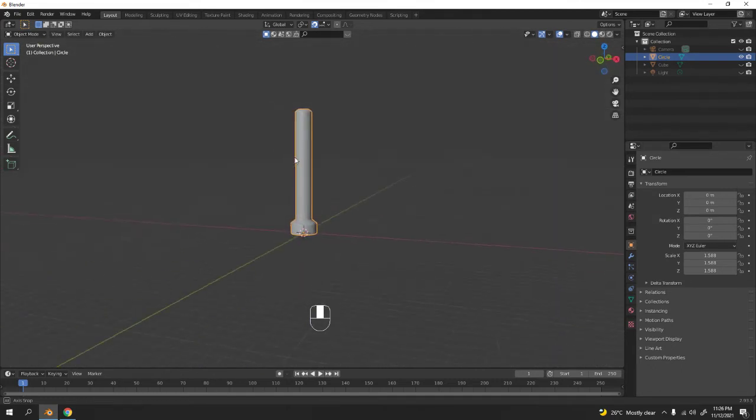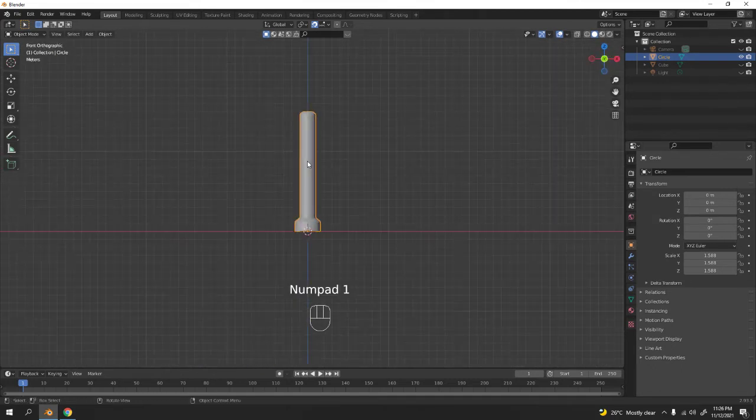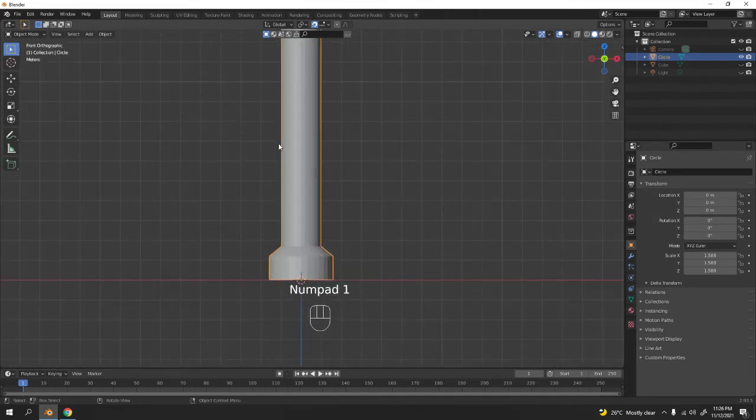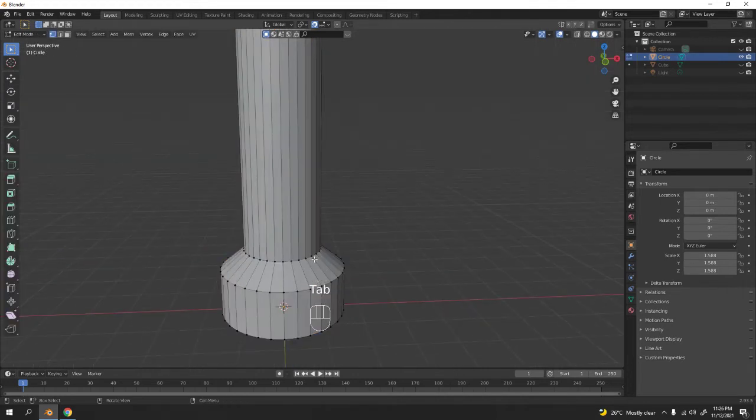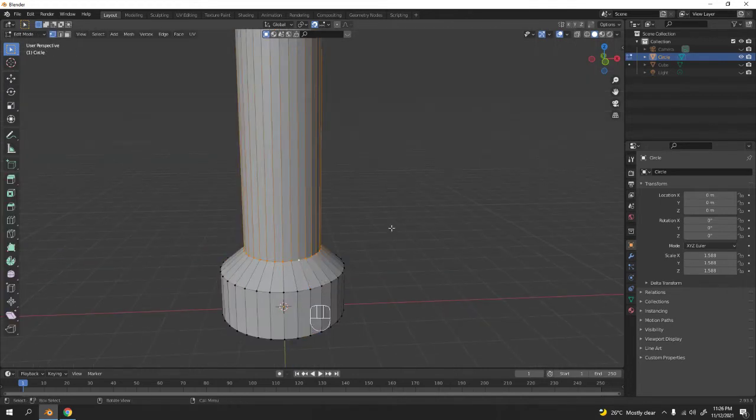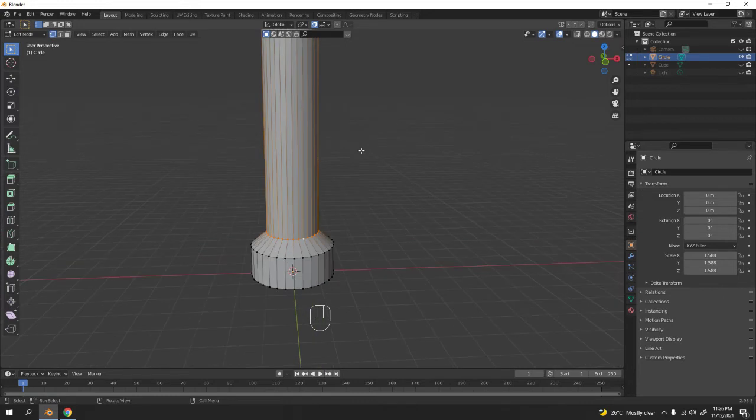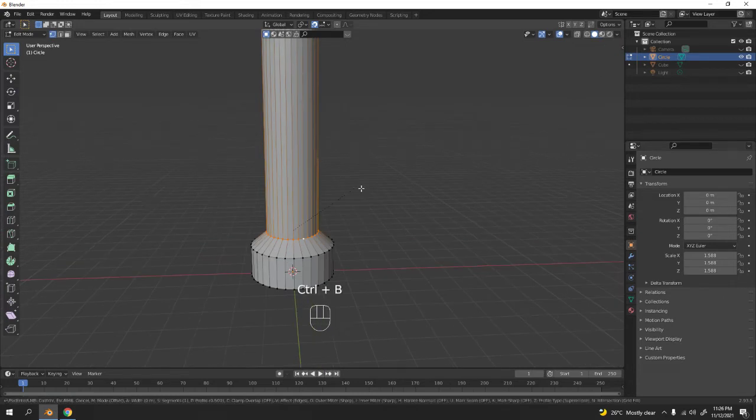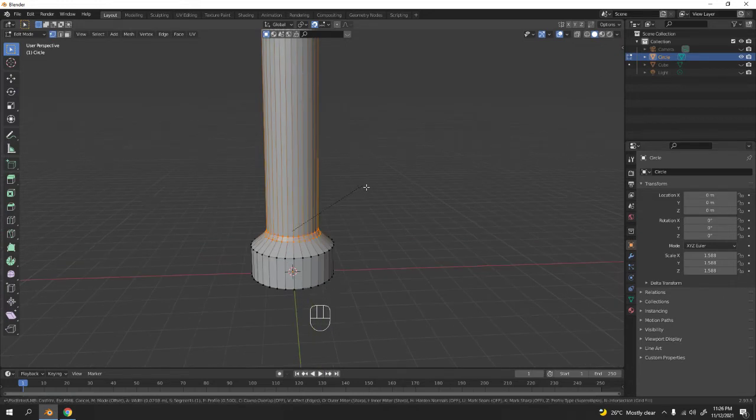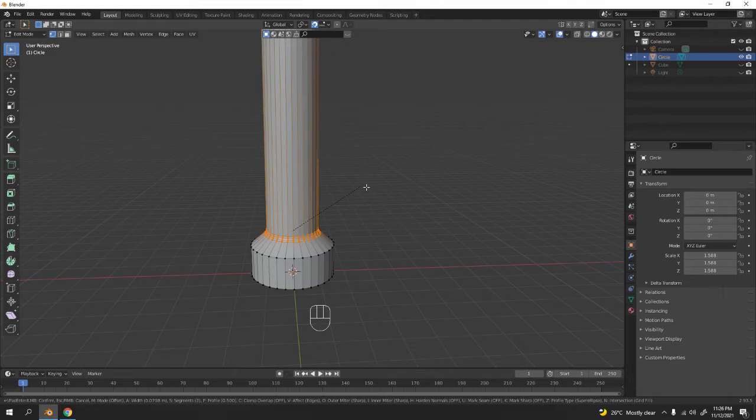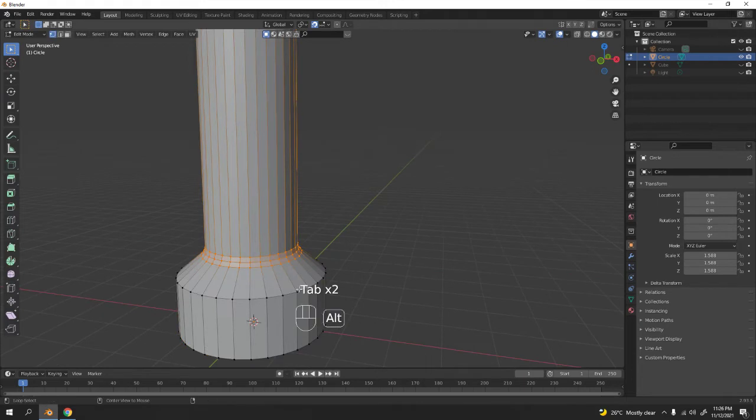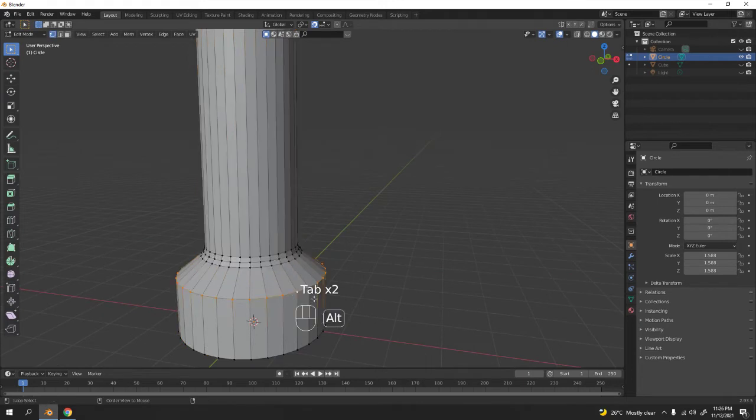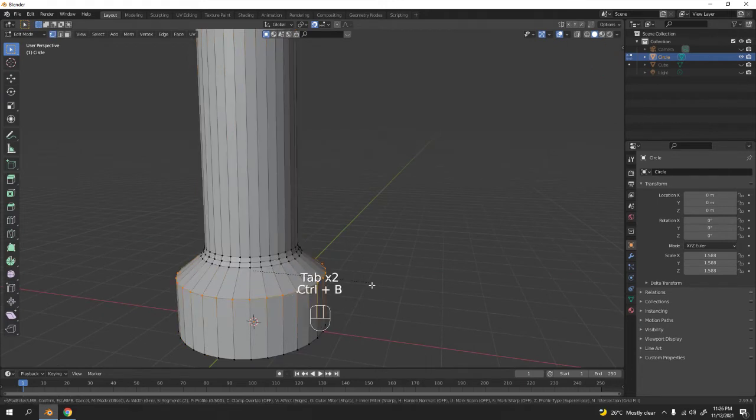I'm satisfied with it. Now let's add this one. Control B, bevel to make this a little bit rounder. Scroll and you got another loop cut over there. One would do, yeah one would work.